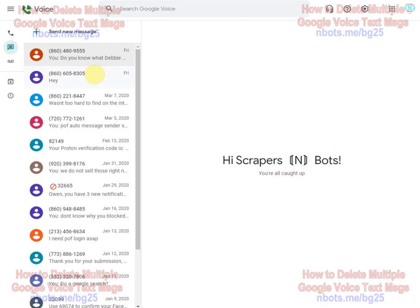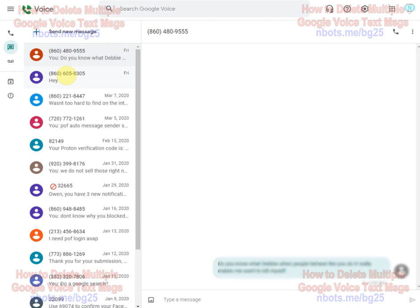First thing that frustrated me for a while is I always thought for some reason you can only select one text message at a time and that has to do with the interface, you know, just how it looks. It just looks like something that you couldn't select more than one of but you can.